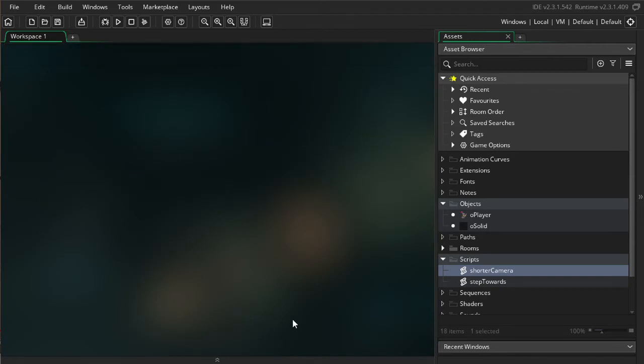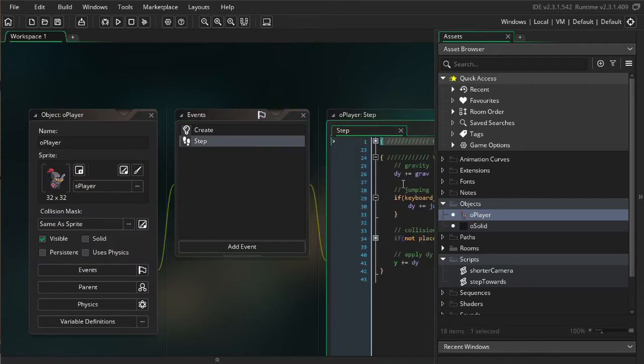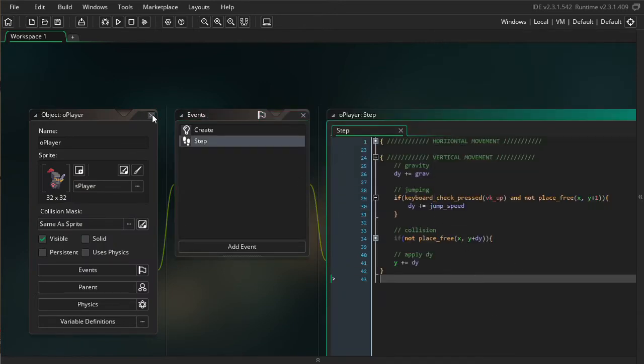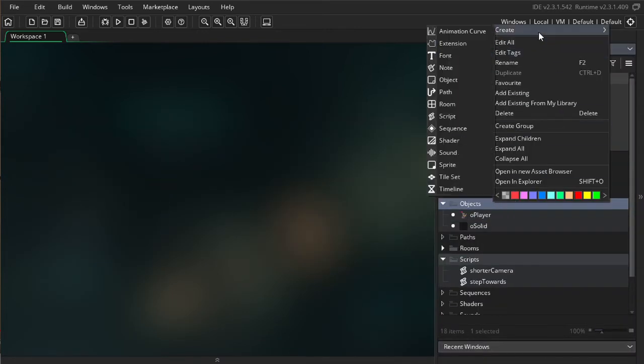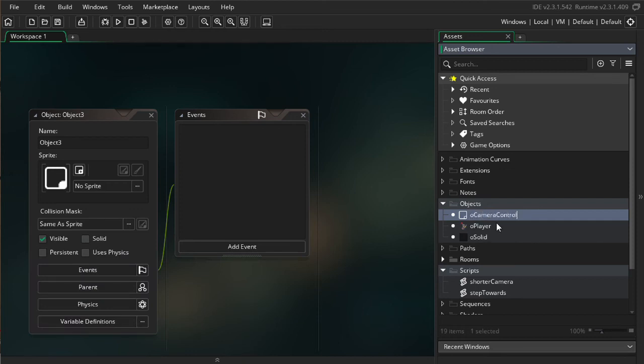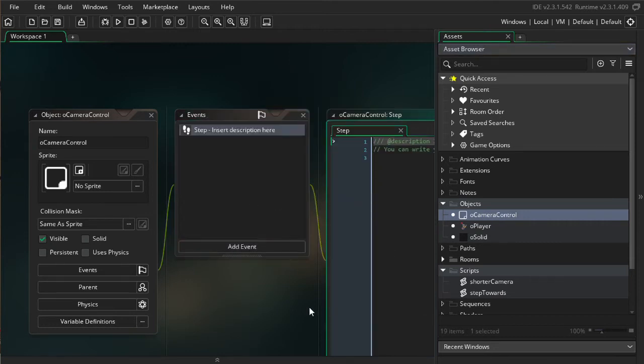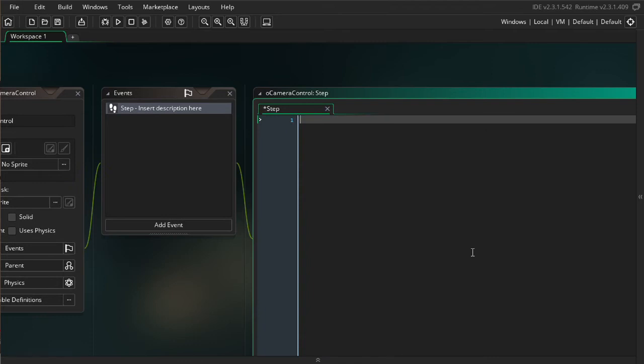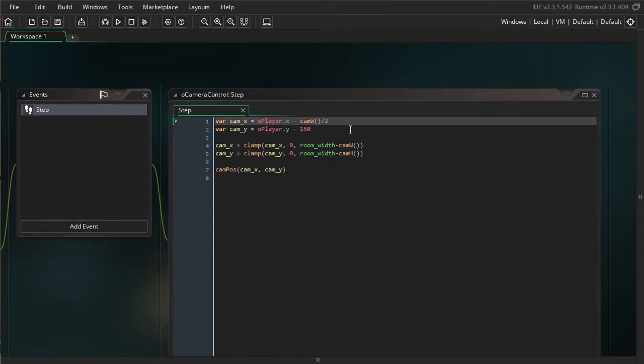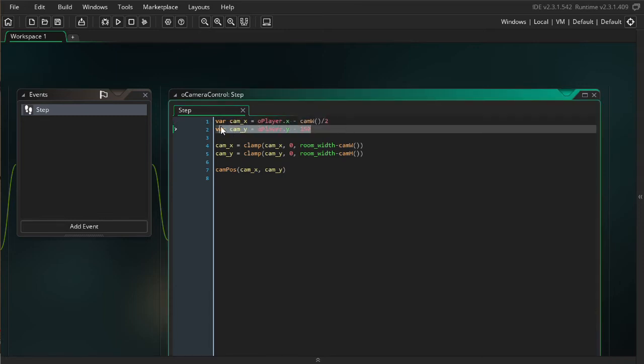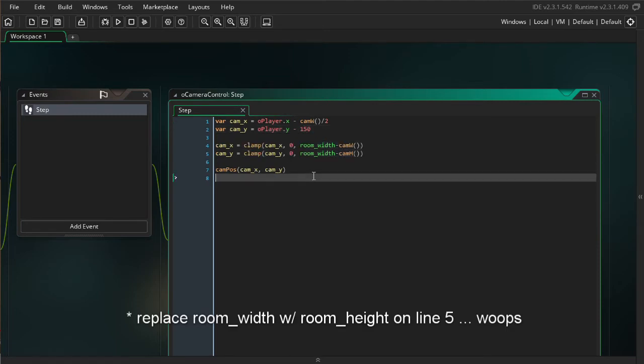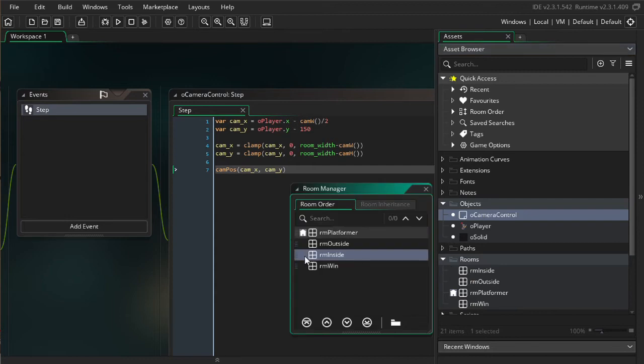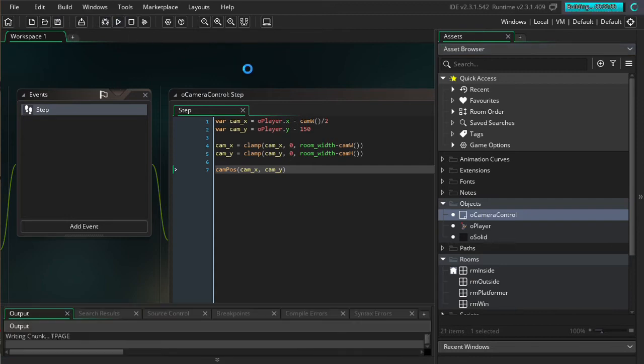For as far as the animation curve tutorial, I have this step towards held over. And, for as far as stuff from the camera tutorial, also keep in mind that I have this shorter camera script where I have a bunch of custom camera functions that I use. I won't be using the GameMaker camera functions because I find them big and hard to type.